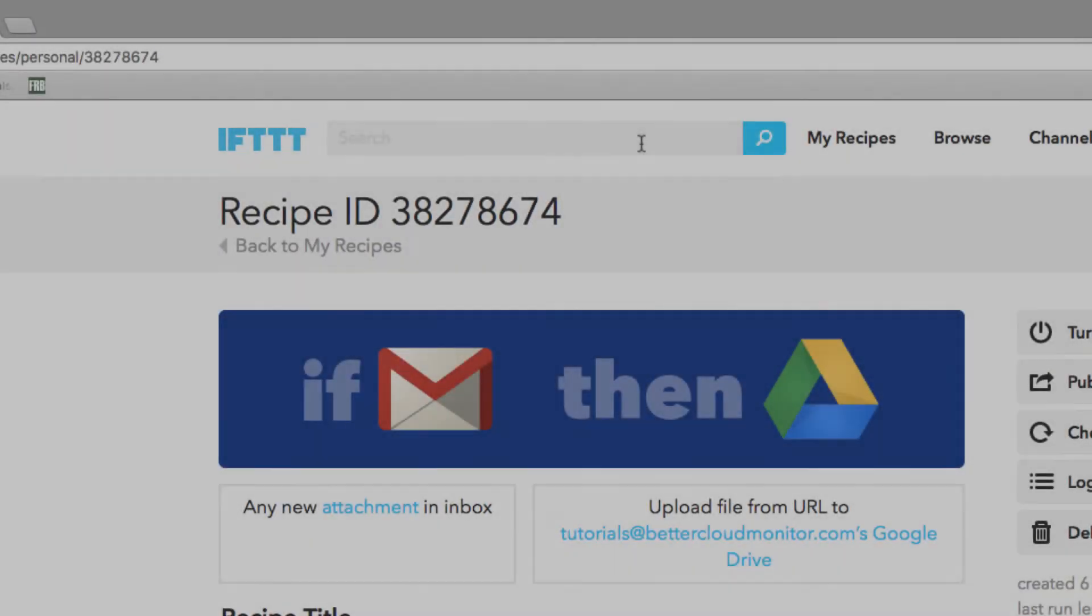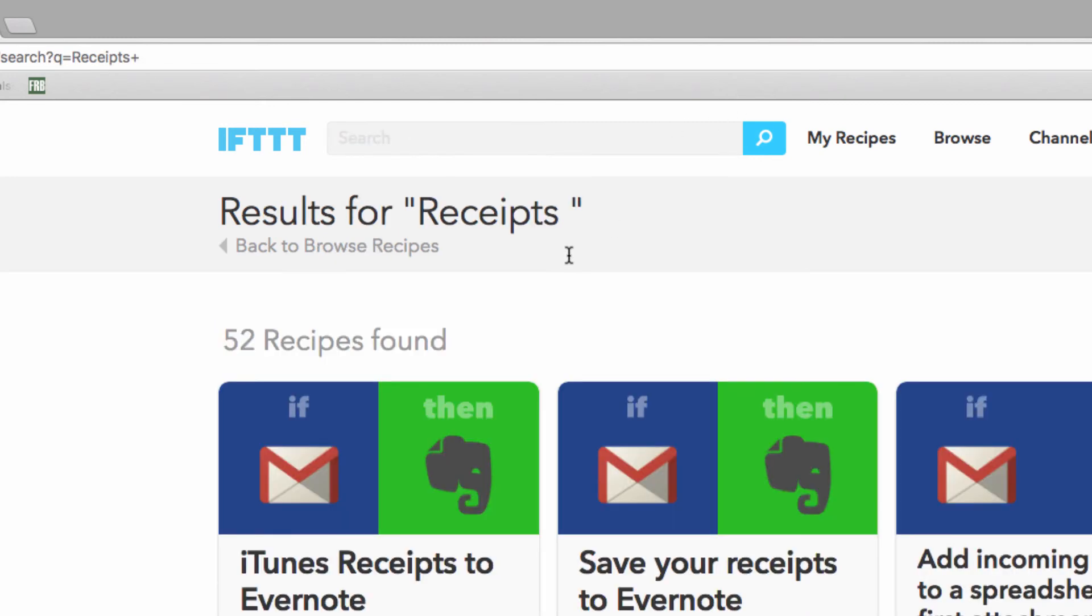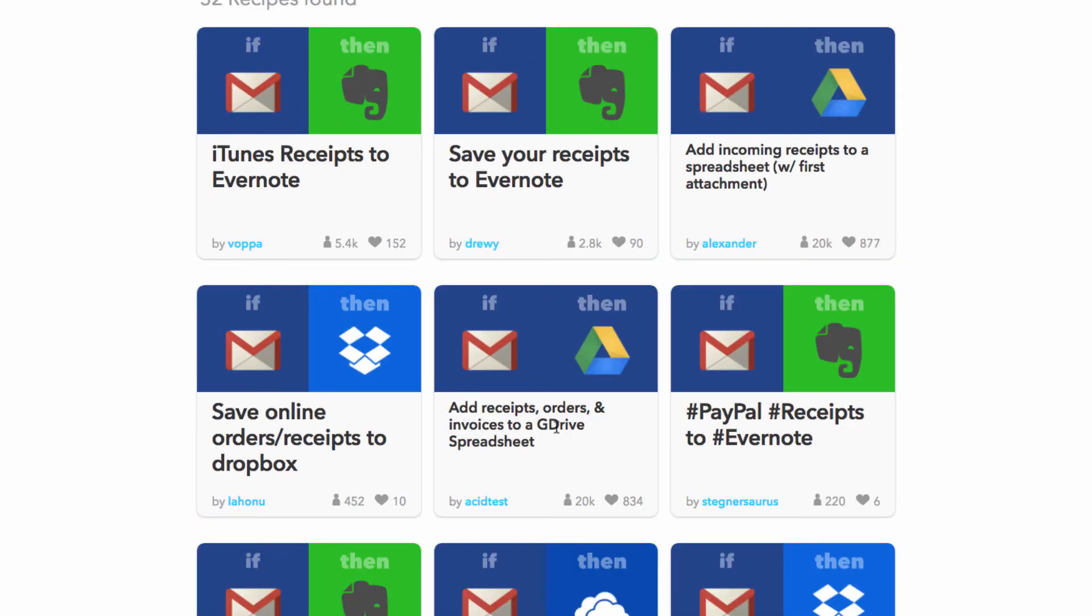Finally, head back to IFTTT and search for receipts. I like the add receipts, orders, and invoices to a Google Drive spreadsheet recipe.